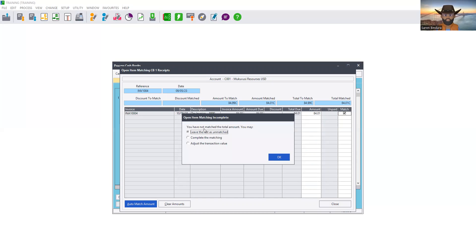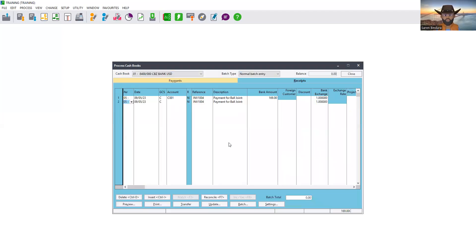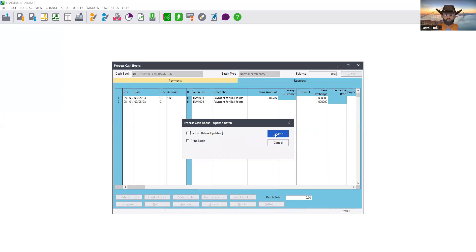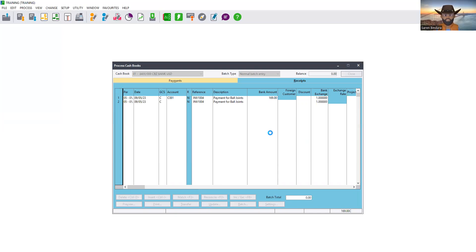A credit will remain on the customer's account. We click Close and the system will say we have not matched the total amount — we can leave the rest unmatched, which we are going to do. When we supply the remaining five items, we will raise another invoice which will match against the remaining balance. We click OK, then update the cashbook by clicking Update. The system may ask to print before updating. We proceed to update and have now completed the processing of this transaction.